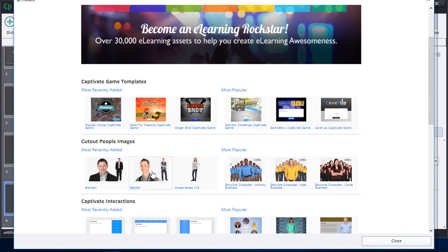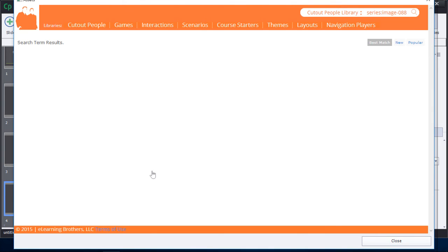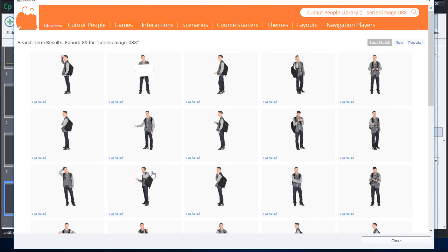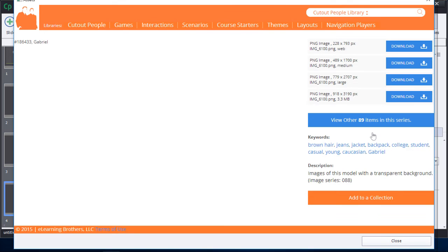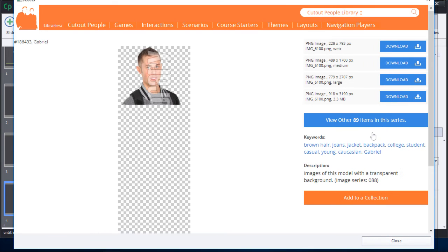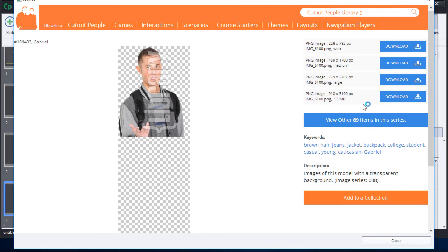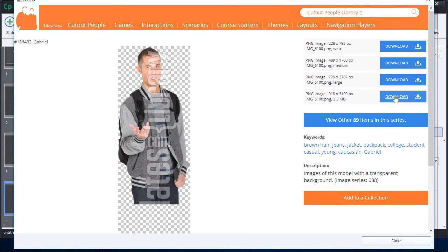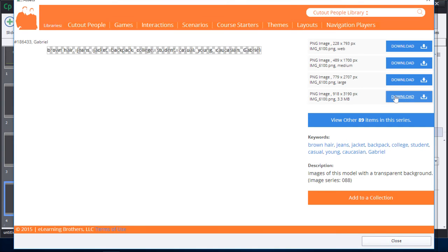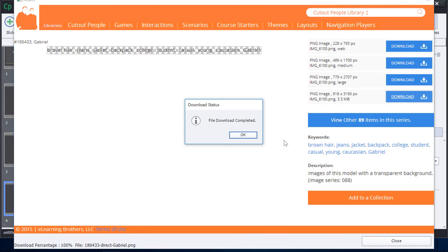If we start, for example, from an image or an image series, we can see all of the images associated with that particular character. Click on that and then easily download the character directly into your copy of Captivate.